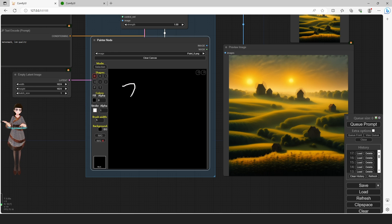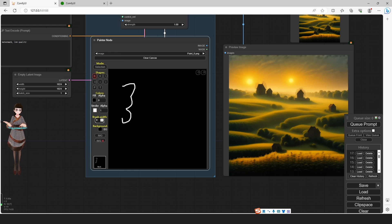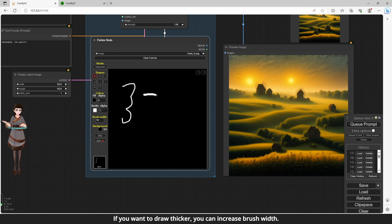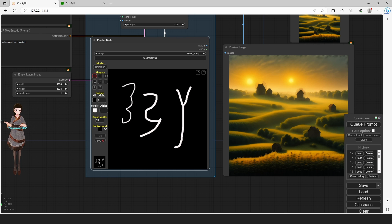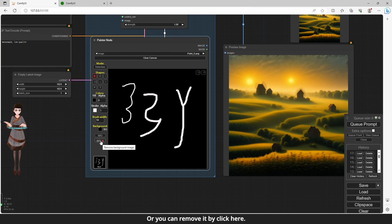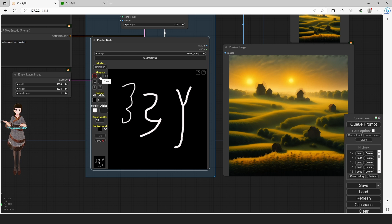This is the brush. Brush width is adjustable. If you want to draw thicker, you can increase the brush width. The background is black. You can add a background image, or you can remove it by clicking here. This is the Eraser — bad drawings can be erased.